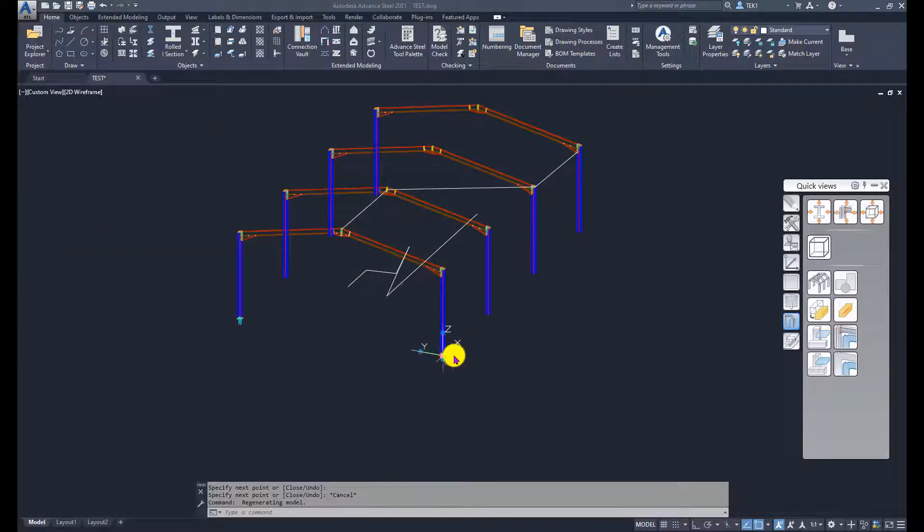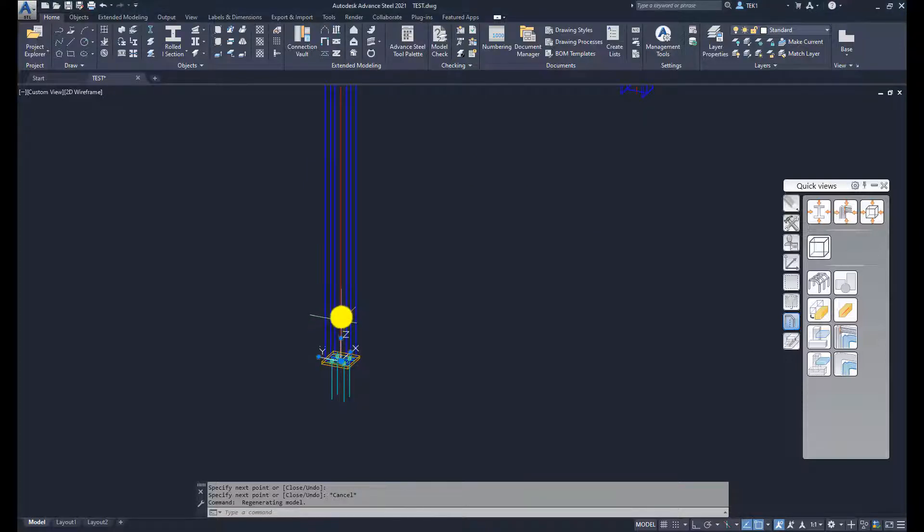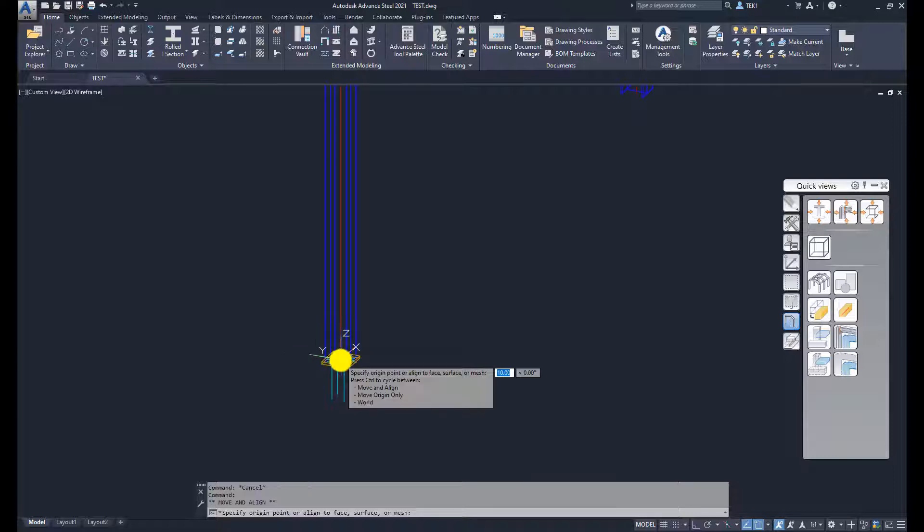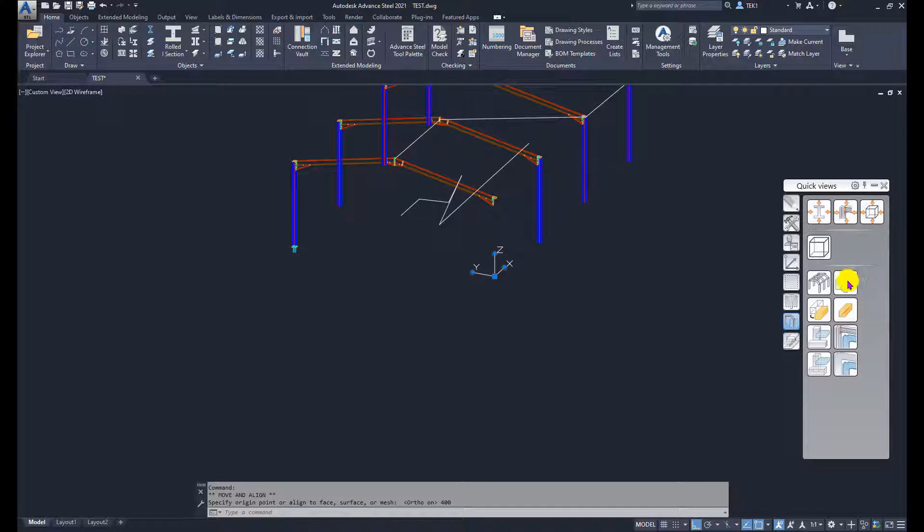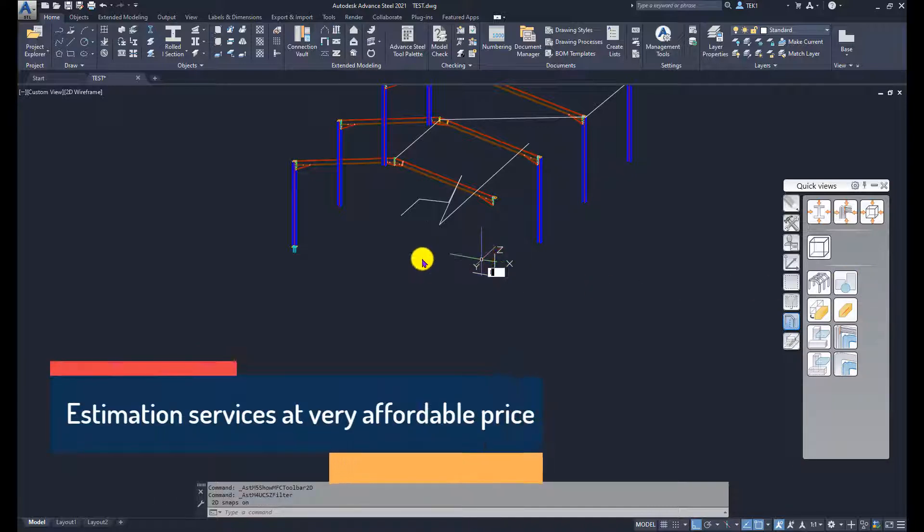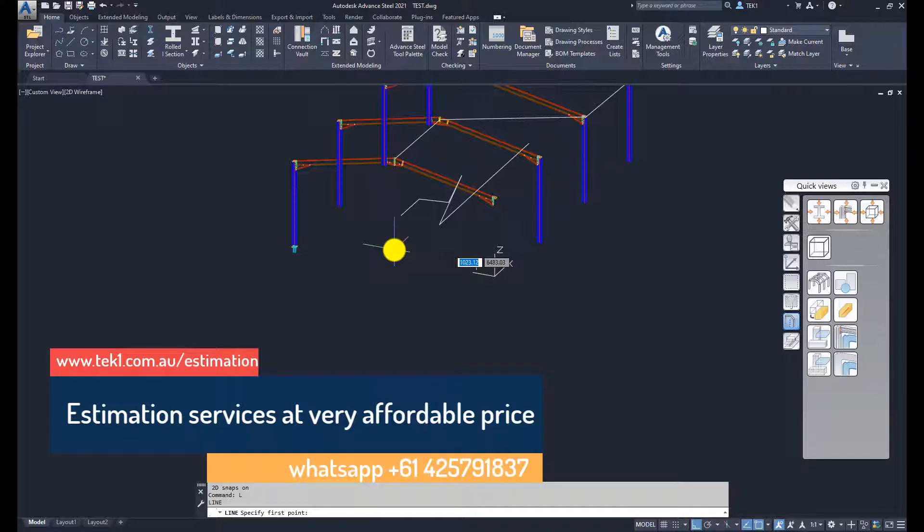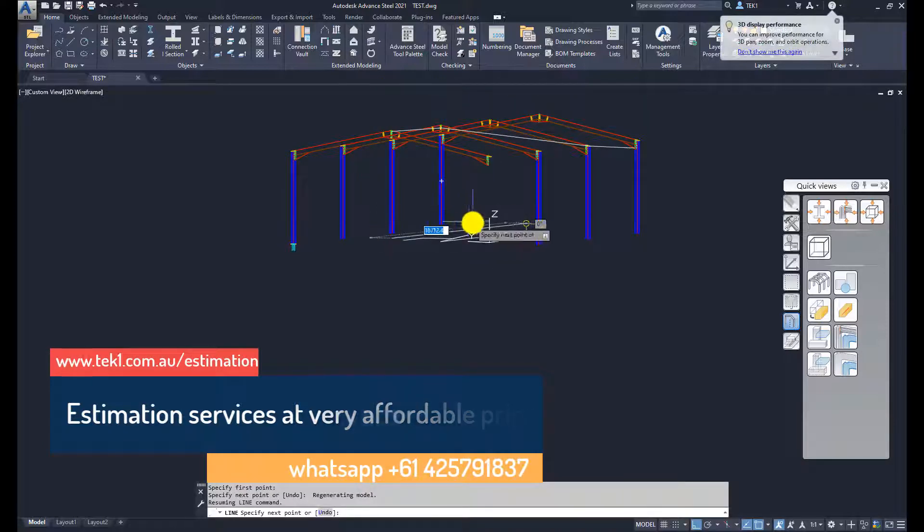Now if I move the UCS by let's say 400 mm and now if I put the switch back on again, 2D snap is on, and now draw lines, they will be at that 400 mm RL.